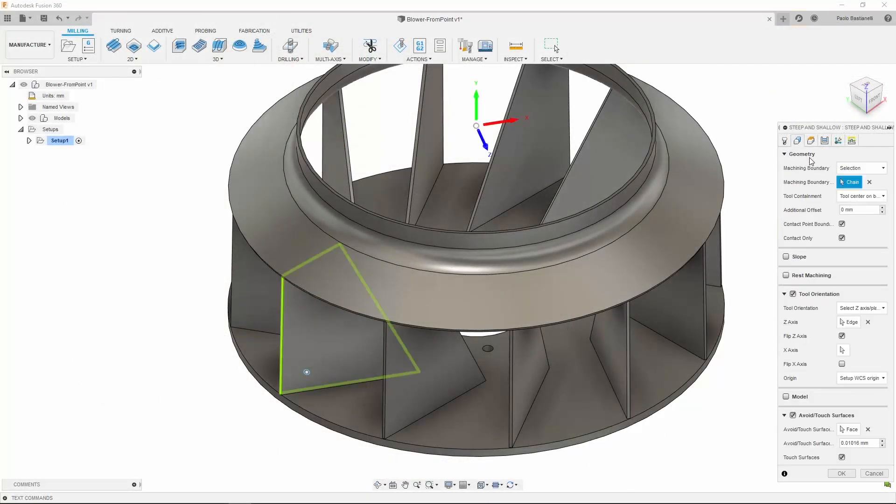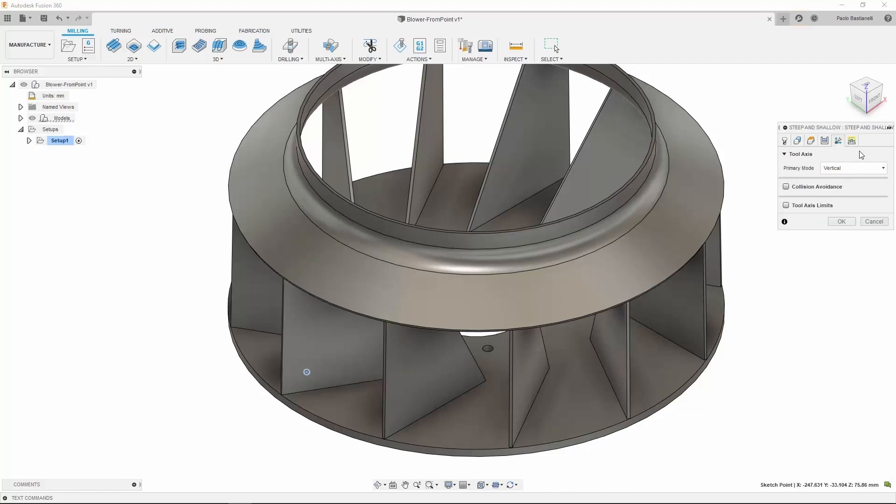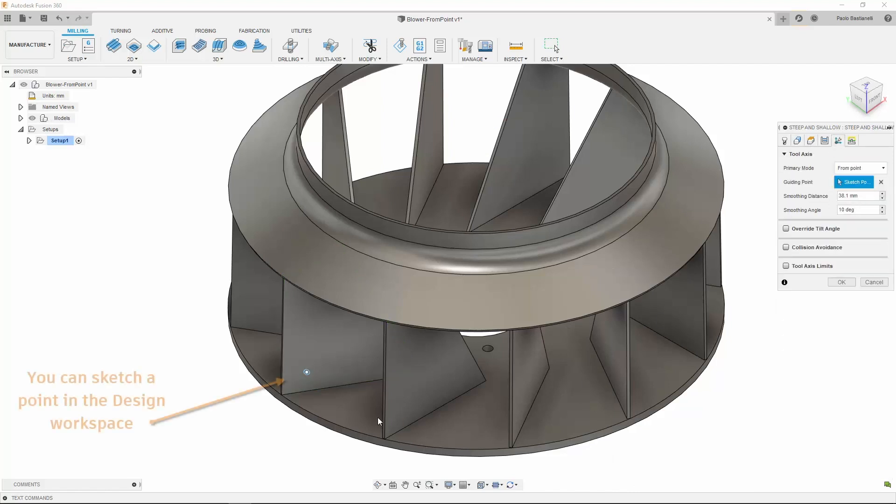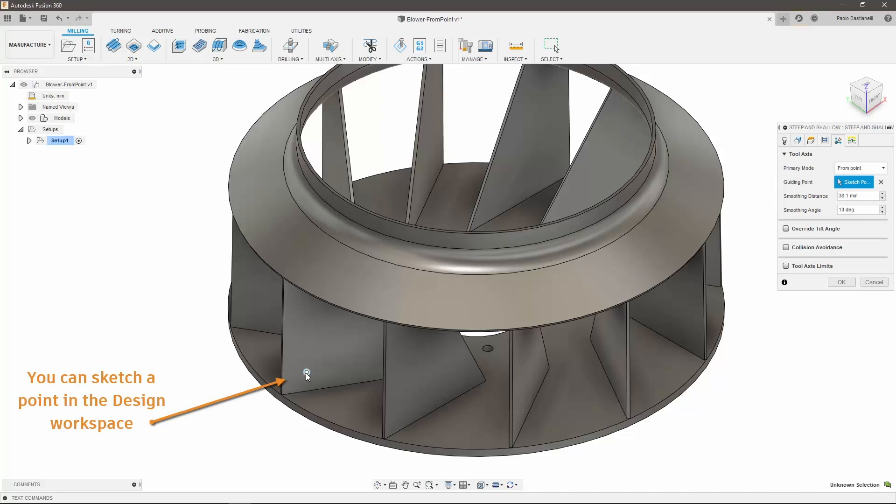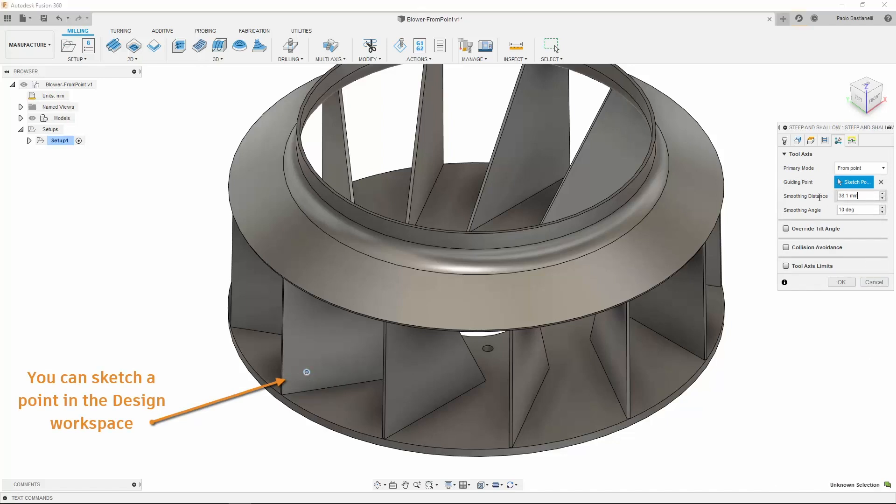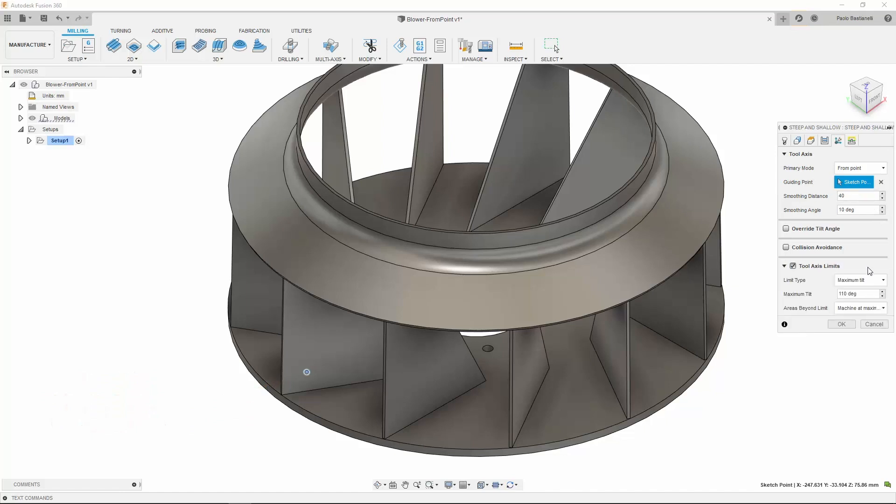Let's now create a toolpath for the part on my screen. In this case, I want to use From Point. All I need to do is sketch a point and set my smoothing parameters. I can also set tool axis limits, should I want to.